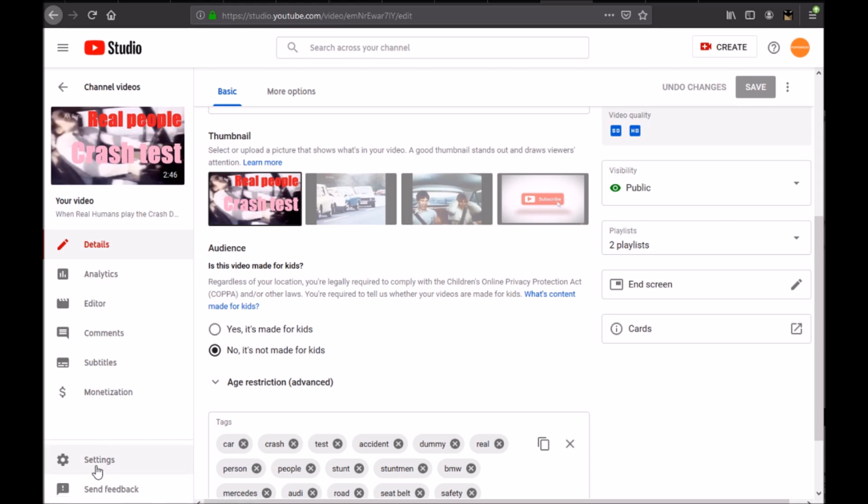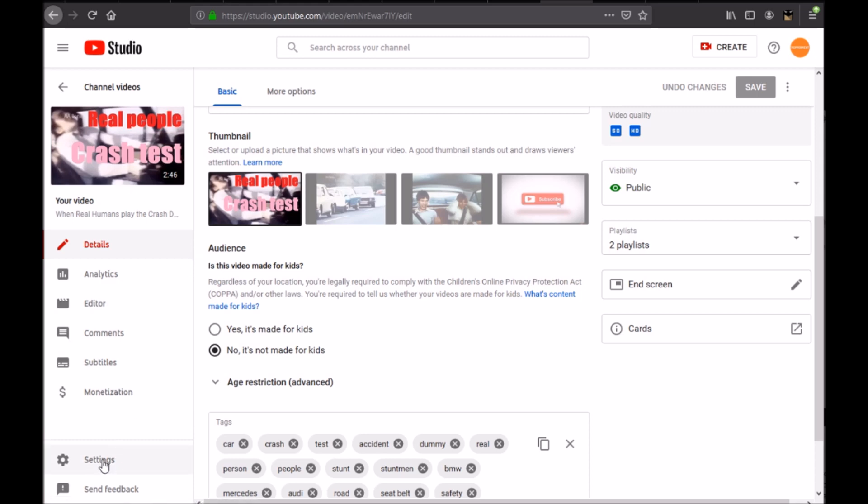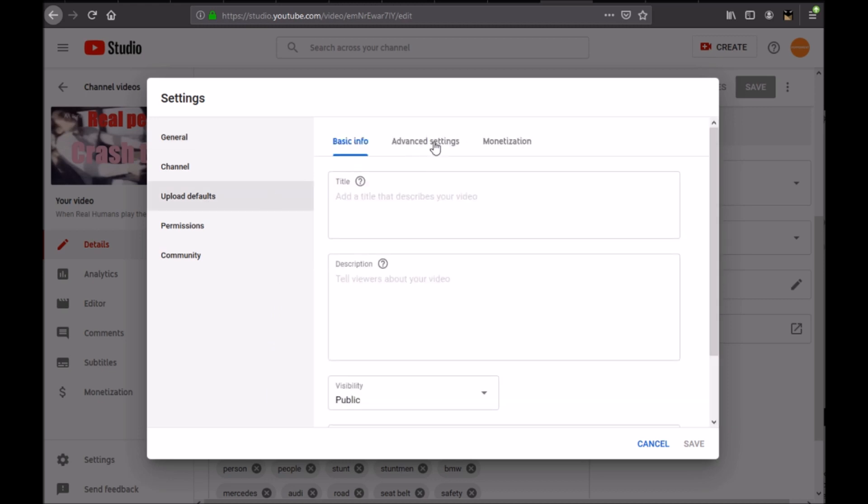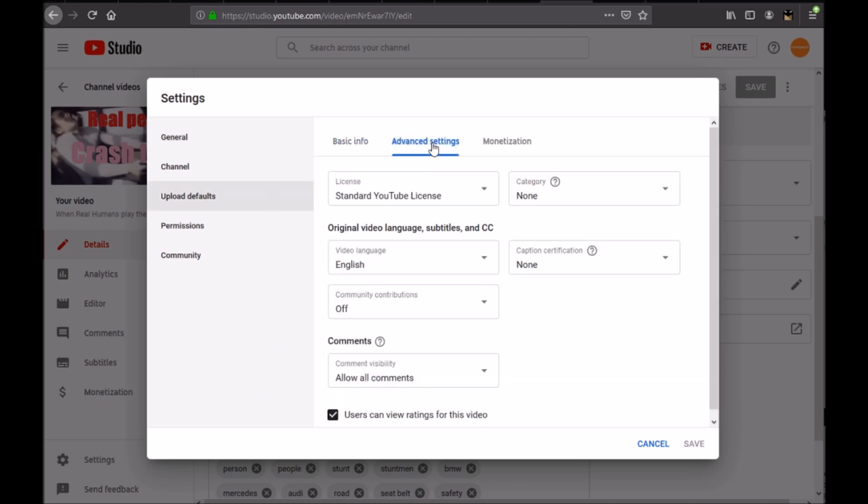Go to the settings at the bottom corner here, go to upload defaults, go to advanced settings. And then you have this is the automatic setting. You set it once on a video and then it's going to work for all videos you upload.